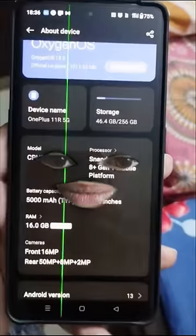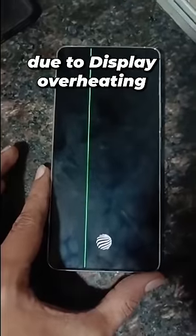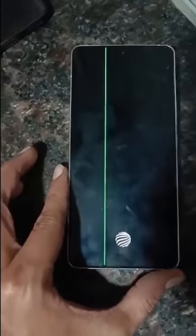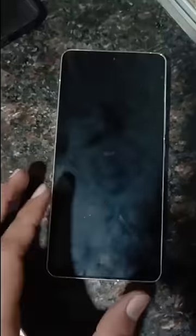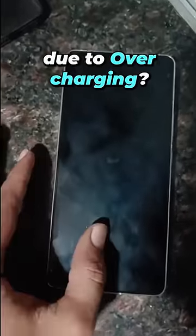As we know from the case of OnePlus 11R, the green line issue happens when the display is overheating — either due to a software update, playing games for long periods of time, or overcharging the phone.